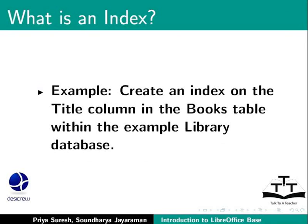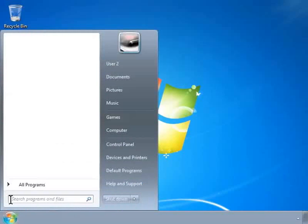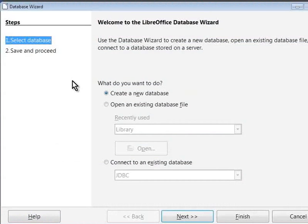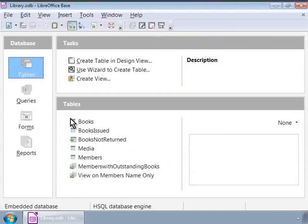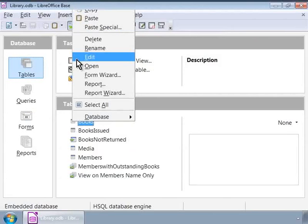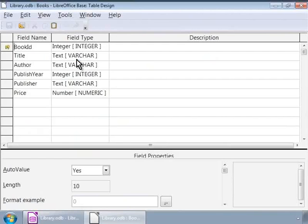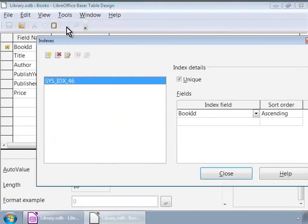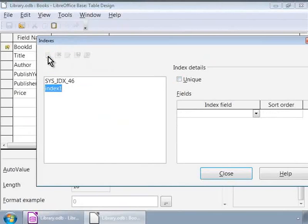Let us first open our library database if not already opened, and open the Books table in edit mode. In the table design window, let us go to the Tools menu and choose Index Design. In the Indexes window, notice that Base already has included the primary key as a unique index. Let us click on the leftmost icon, New Index, to create our index.